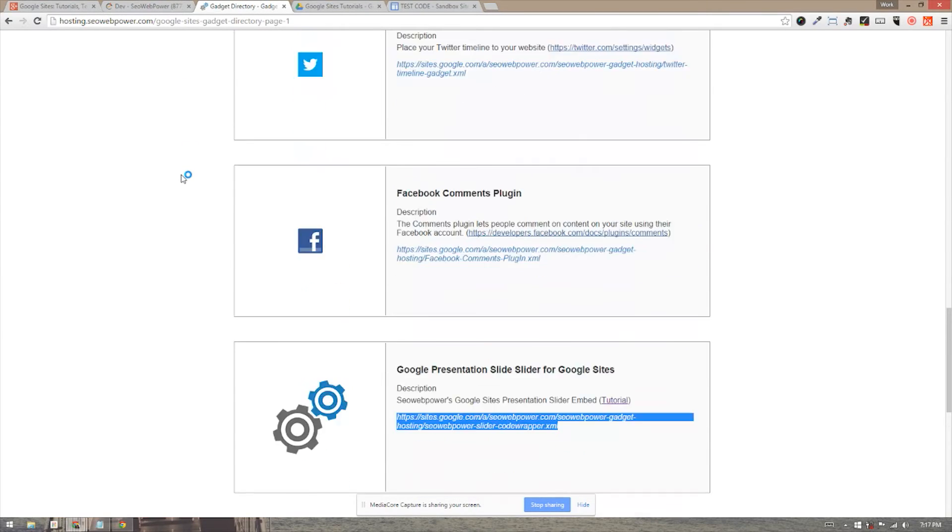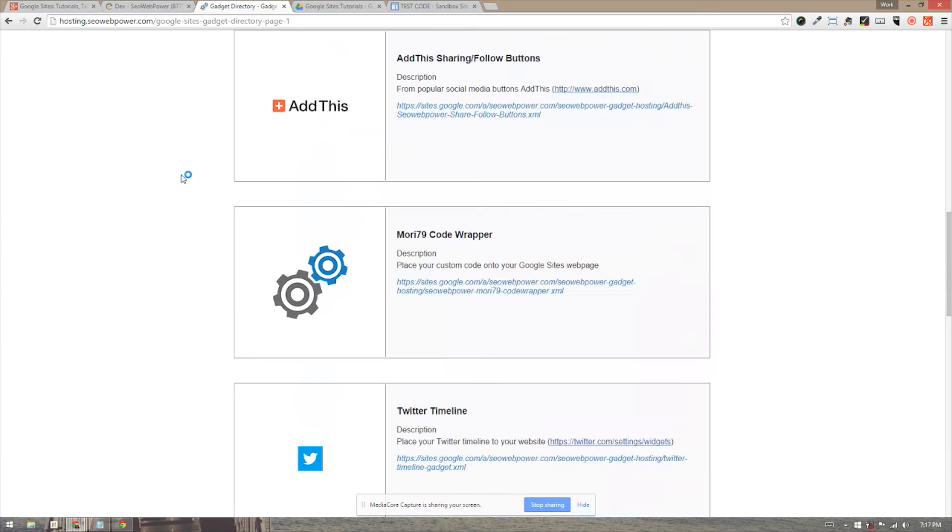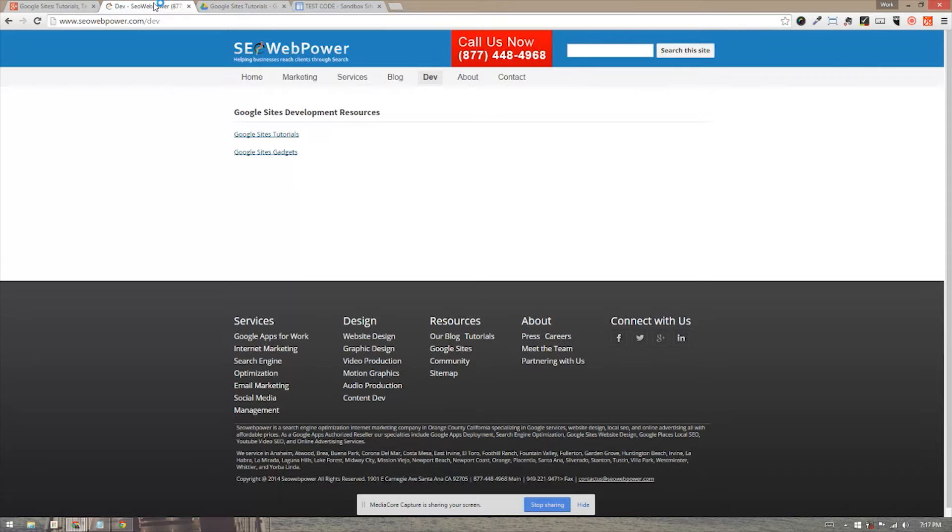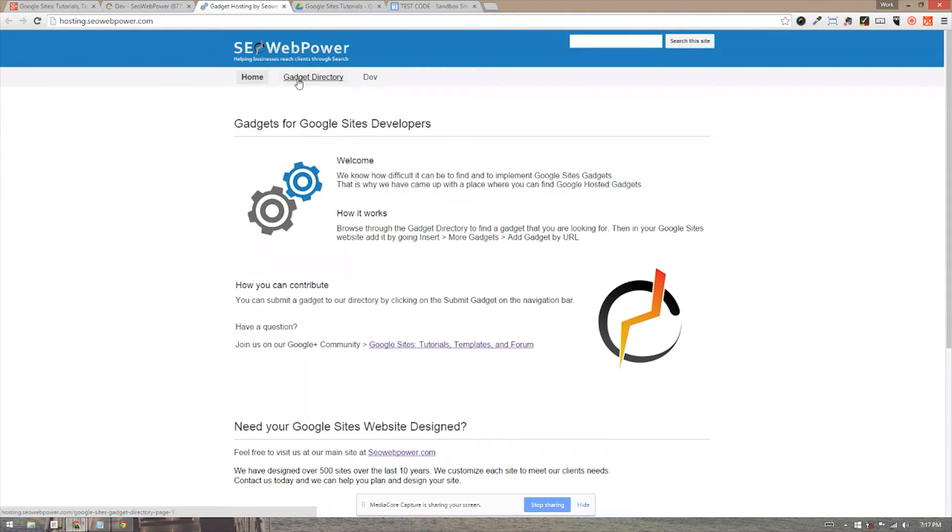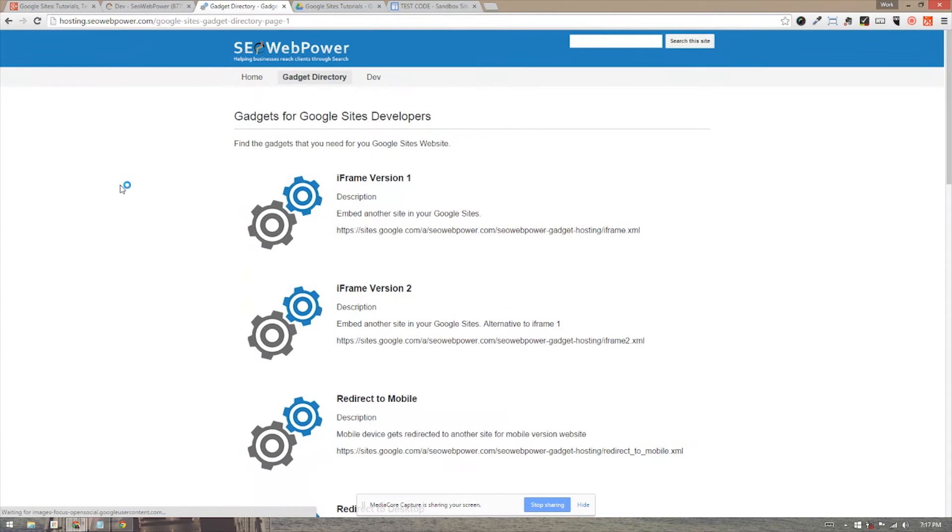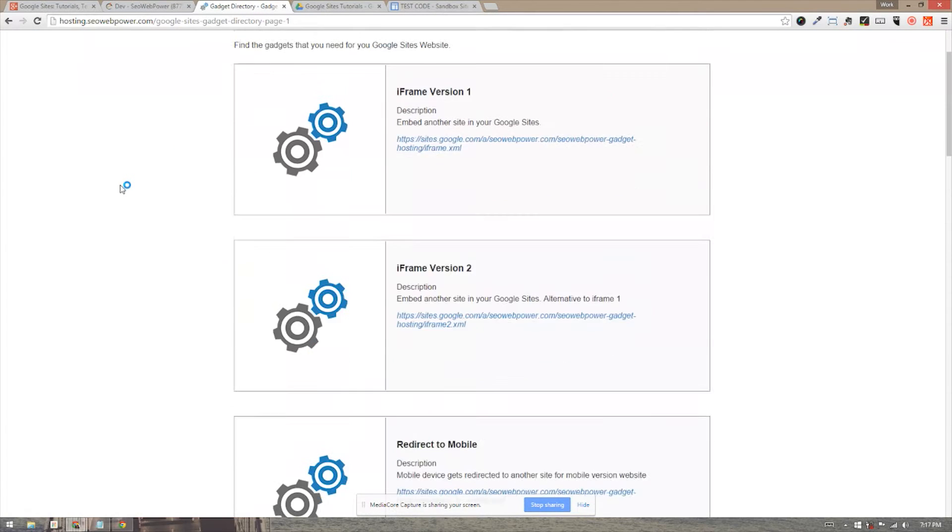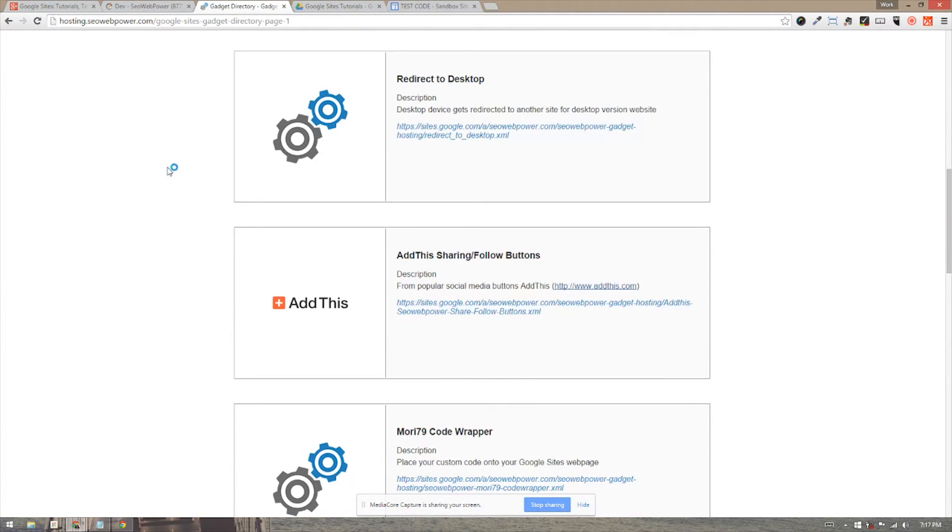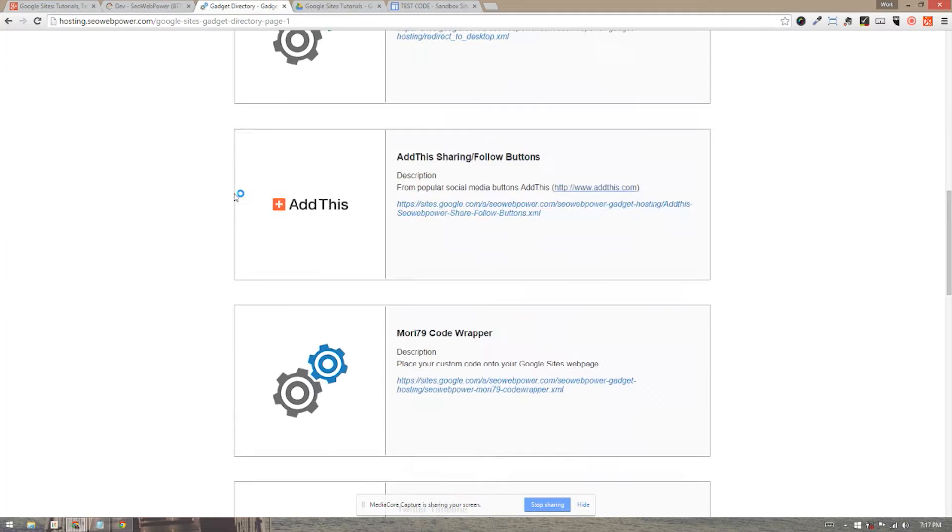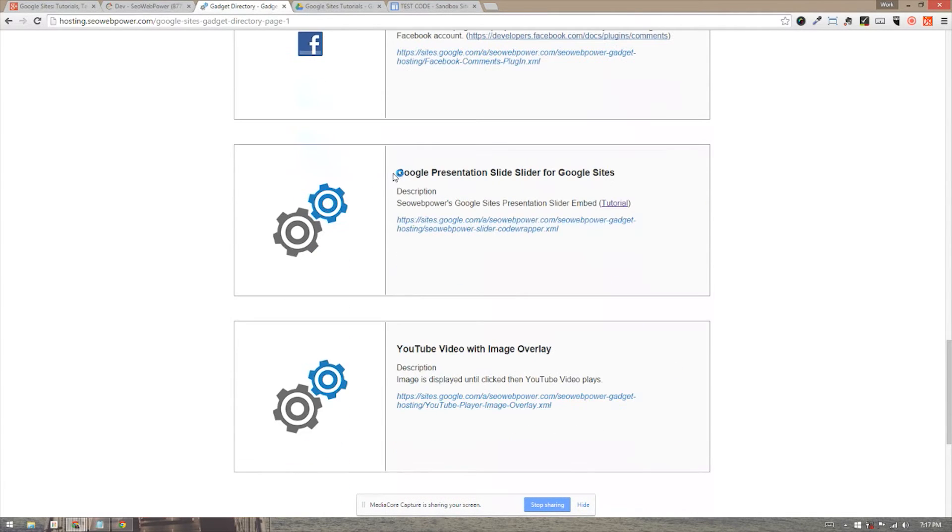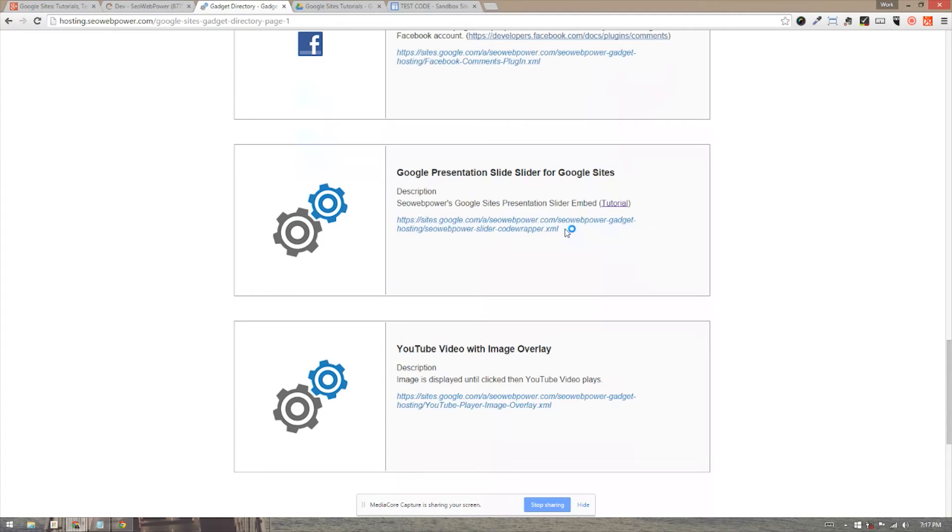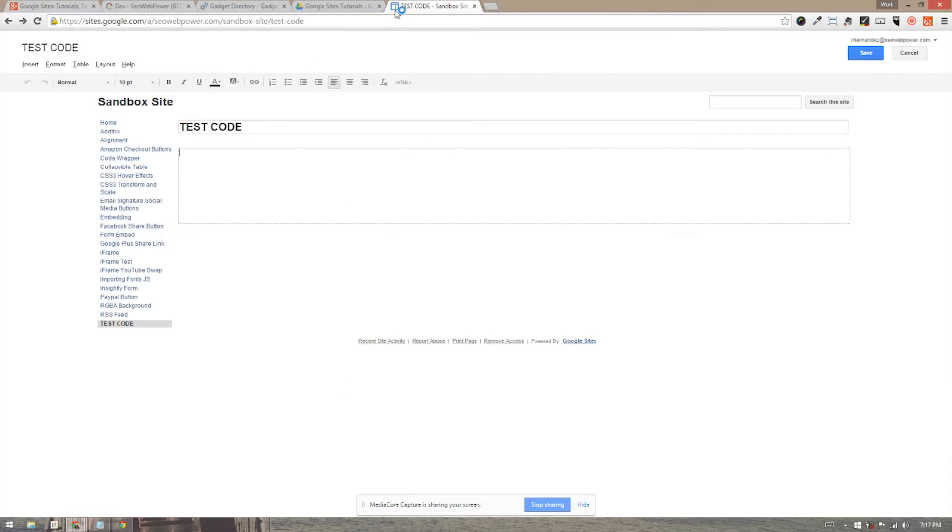Once you're in the actual Google Sites, let me actually open that up so you can see what it looks like when you open it up. Once you're in the actual site, you will see the homepage and then there is a tab that says Gadget Directory. In the Gadget Directory, there is one of these boxes which contains the Google Presentation Slide Slider for Google Sites. We're going to go ahead and we're going to be using this URL in just a moment to request the gadget on our Google site.